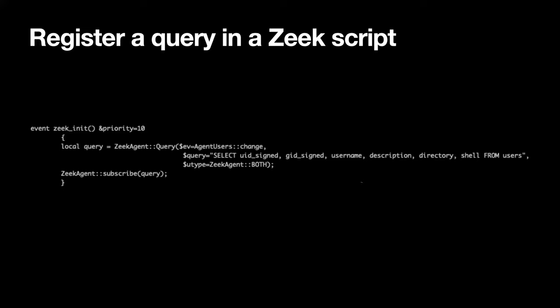I wanted to show just a little bit about how this works, because you can get a sense for why it's flexible. First, you have to register a query. When you're writing a Zeek script, you typically write subscribe queries. You can also do on-demand queries — if you want to go to a particular host and say 'run this query right now' and get the result back, you can do that. What I'm mostly interested in are the ones where you're getting a stream of data.